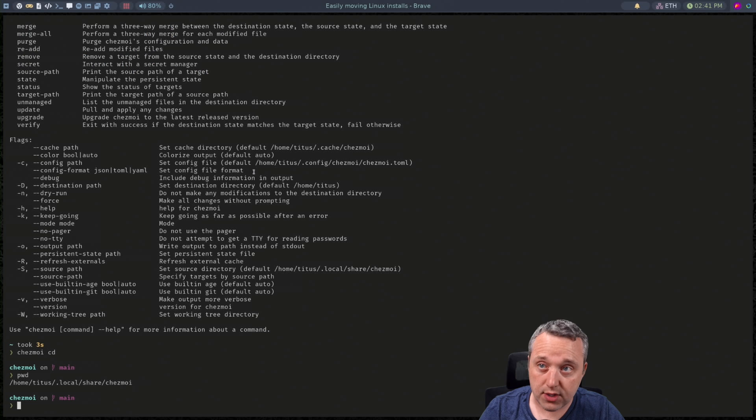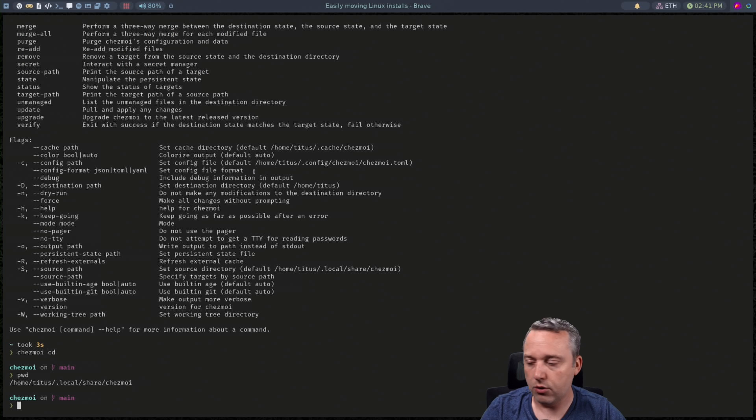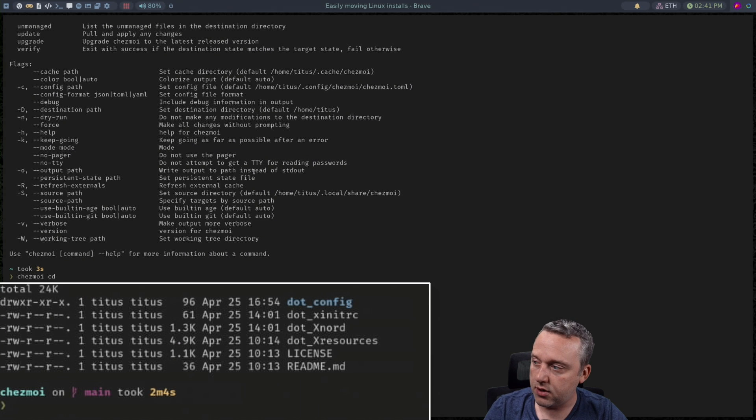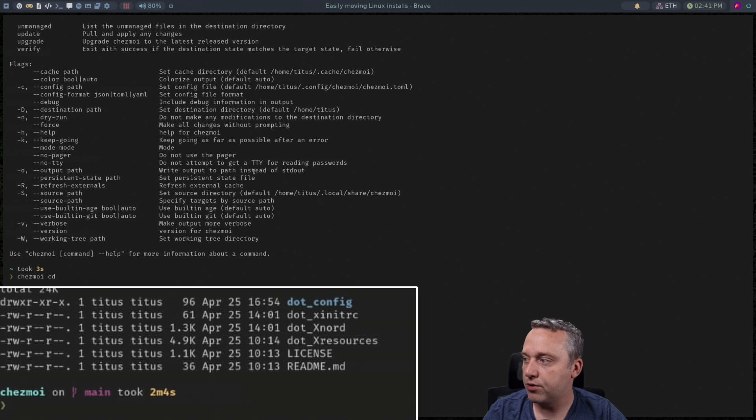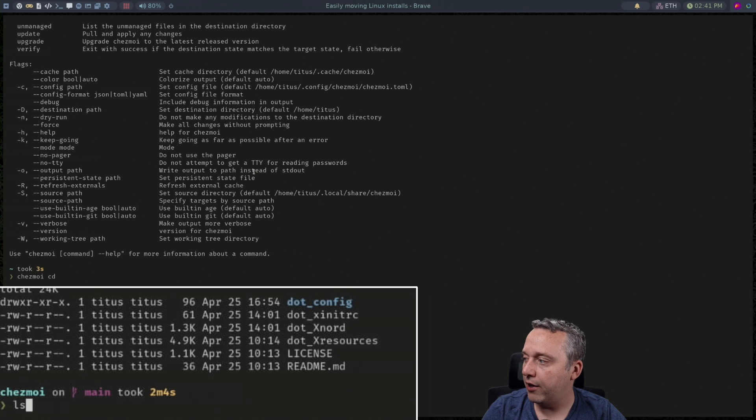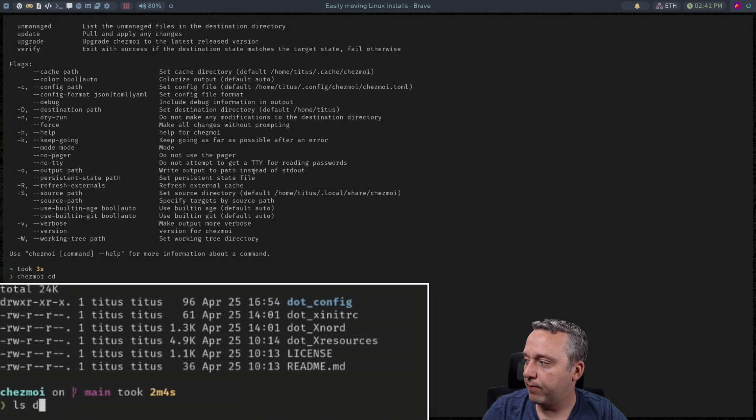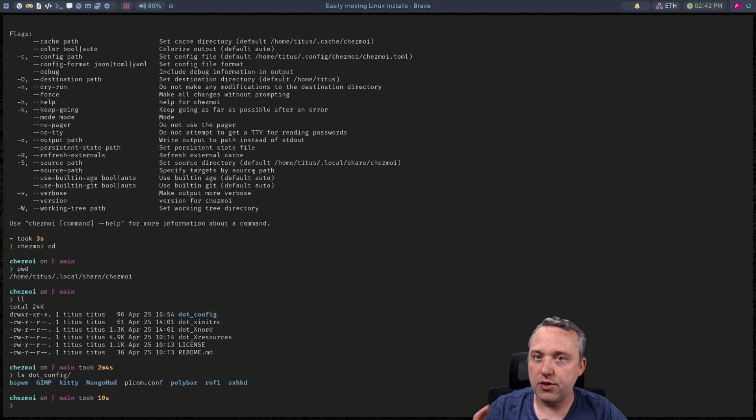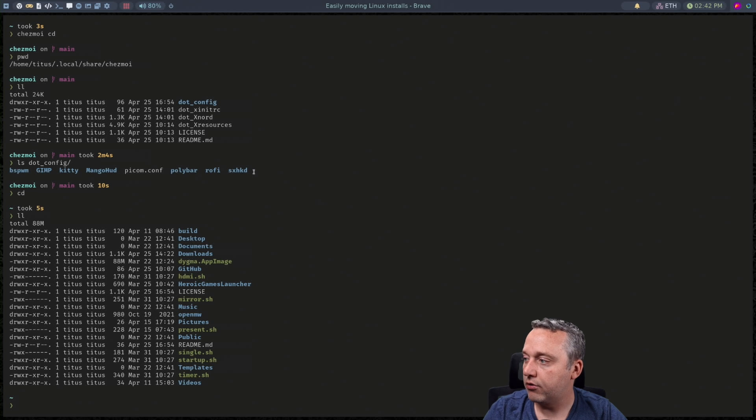It's not using symlinks either. So if we look at this you can see dot x resources and xnord xrc all of the files in our dot config.